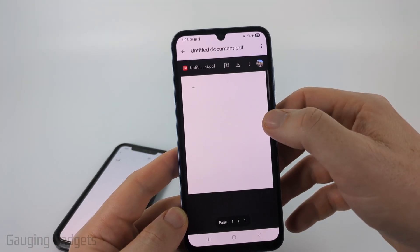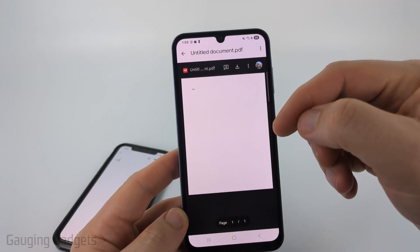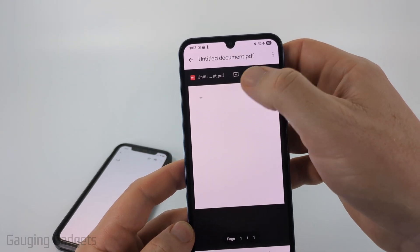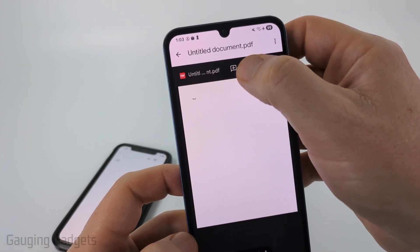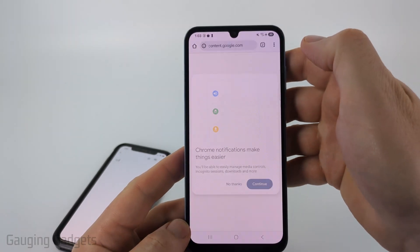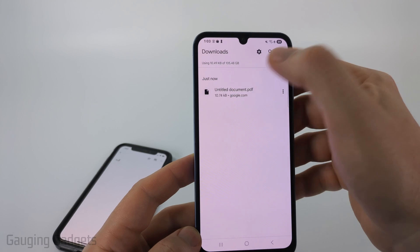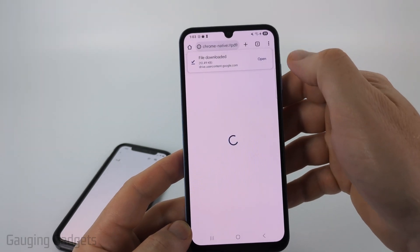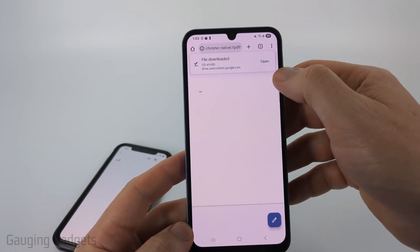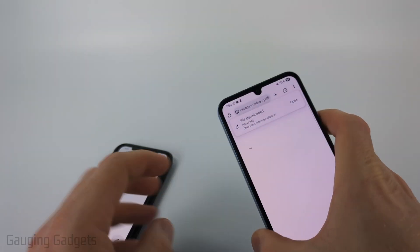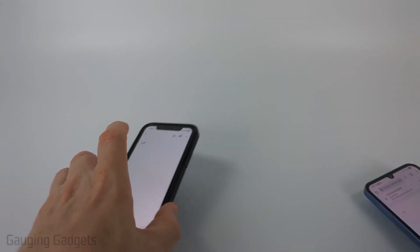It'll then open up the PDF of that doc. And if you want to download it, select the download button right here, and then it will show up in your downloads folder where you can open it up as a PDF on your Android phone or Samsung phone.